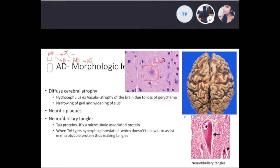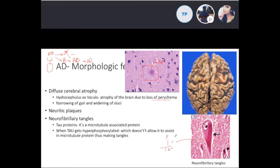You also see neurofibrillary tangles — these are aggregates of fibers composed of hyperphosphorylated tau proteins. A normal tau protein helps with microtubule formation, but when tau is phosphorylated an enormous number of times it no longer aids microtubule assembly and instead forms these tangles, which is why you see the characteristic neurofibrillary tangles.